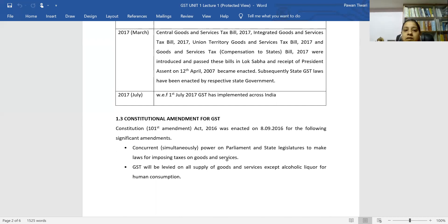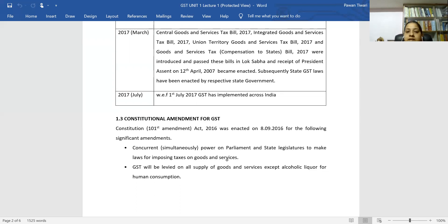Now let's talk about the constitutional amendment for GST. The amendment was enacted on 8 September 2016 with significant provisions. The first provision grants concurrent and simultaneous power to both Parliament and state legislatures to make laws for imposing taxes on goods and services.